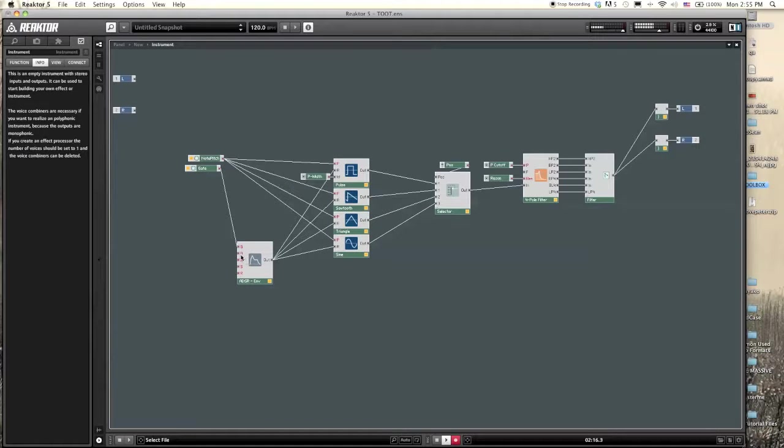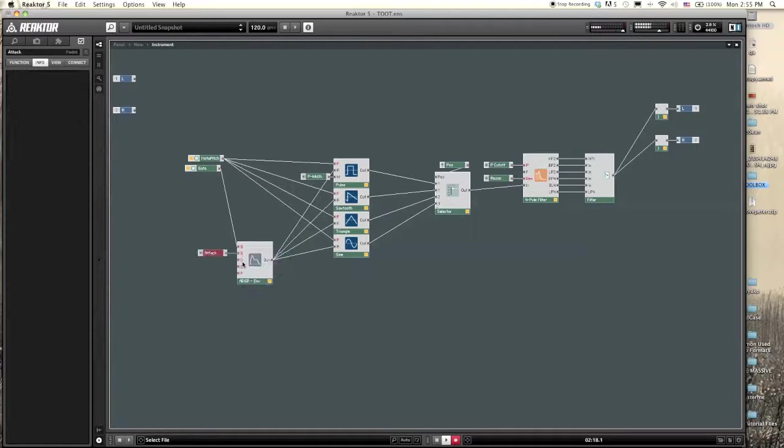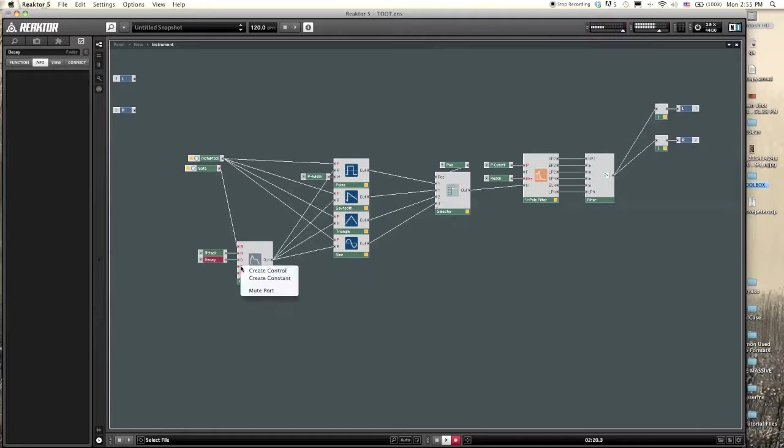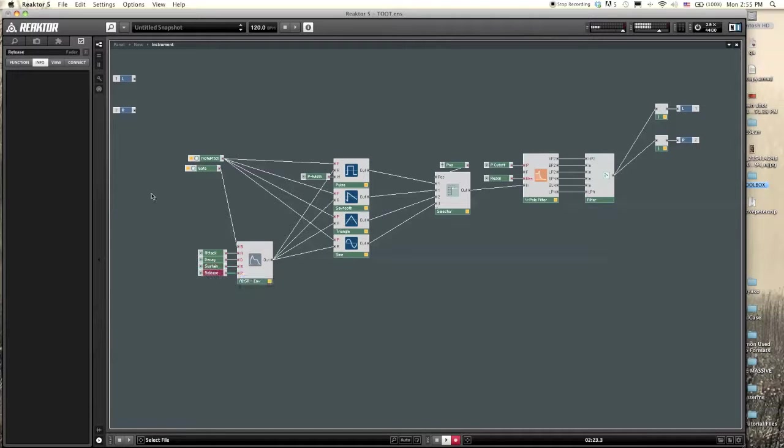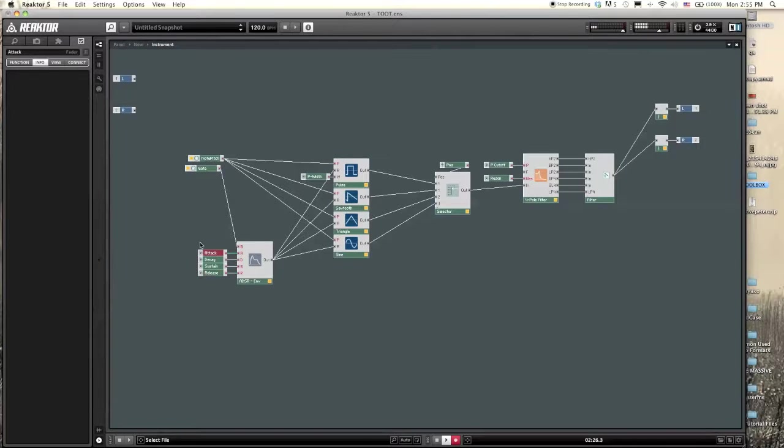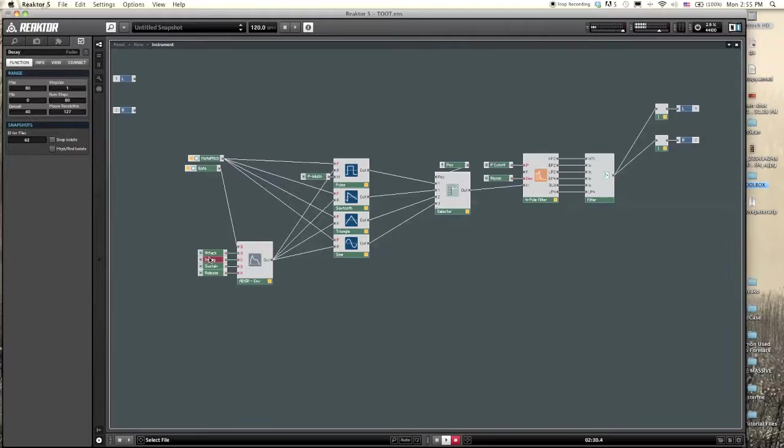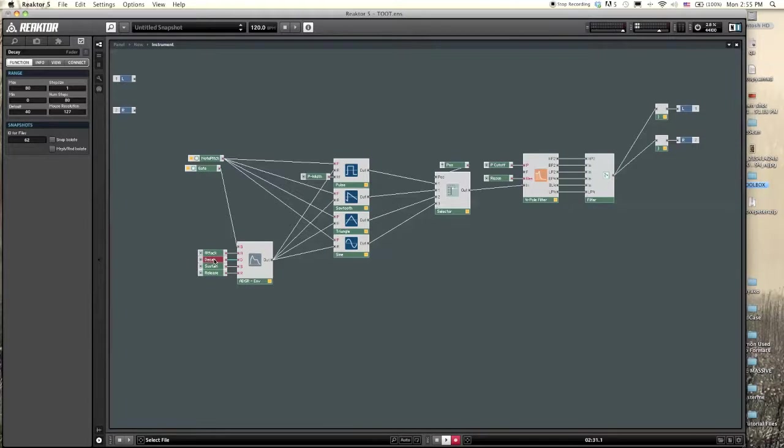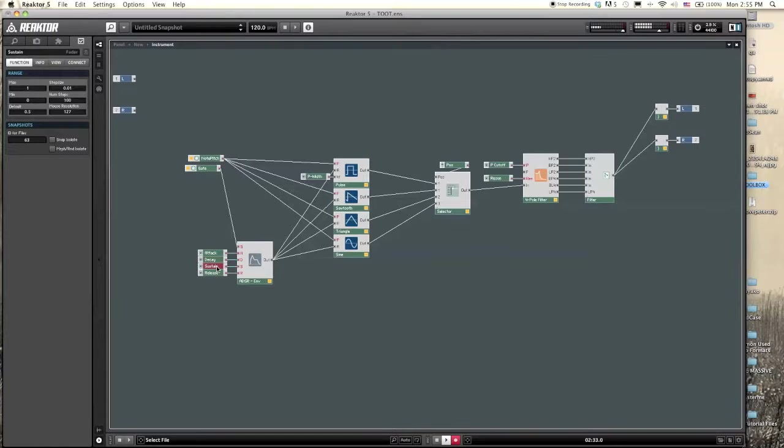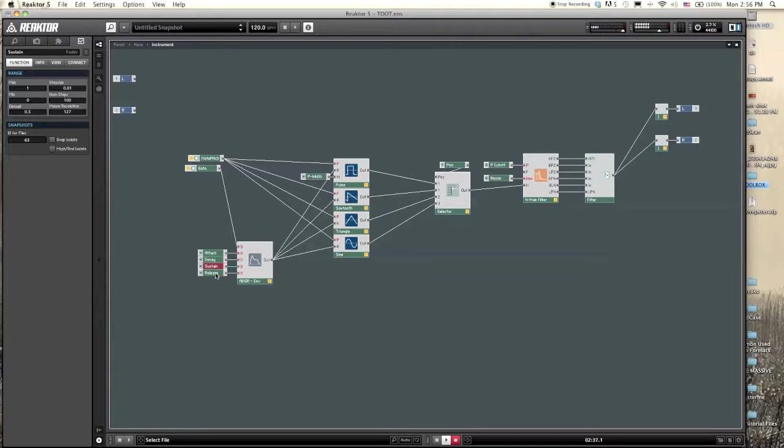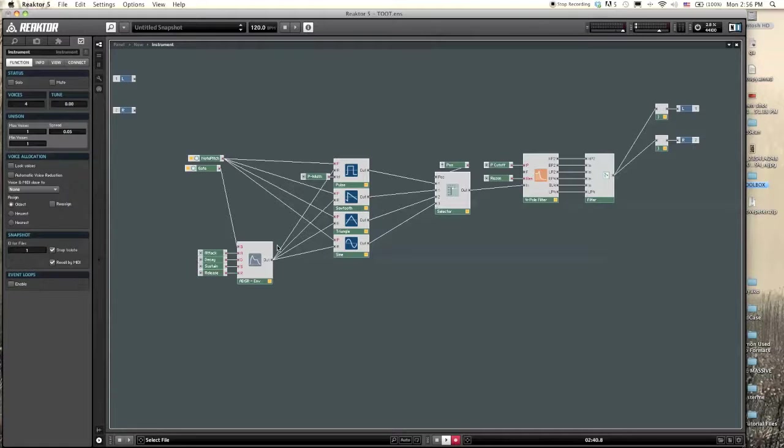From here we can just right-click on these inputs and click create control and it will create some typical range values for each of these. If we take a look, attack goes from zero to 80, decay goes from zero to 80, sustain goes from zero to one which is exactly what we want, and then release goes from zero to 80. So that is perfect.